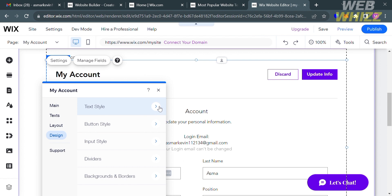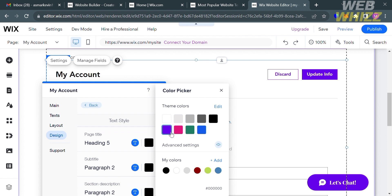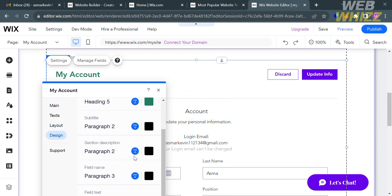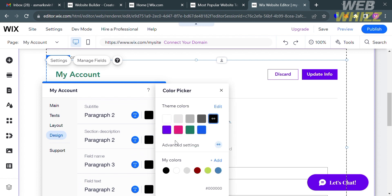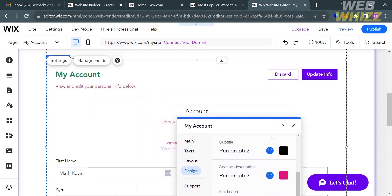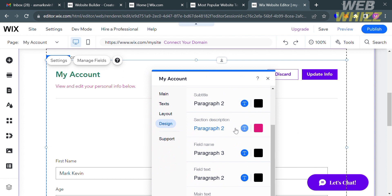Under Design, you can customize text style, including the page title, subtitle, and section description — and you can even change the color of each. For example, I've changed the color of the page title. You can do the same for subtitle and section description. I'll stick with the current styles since they look clean and pleasing to the eye.